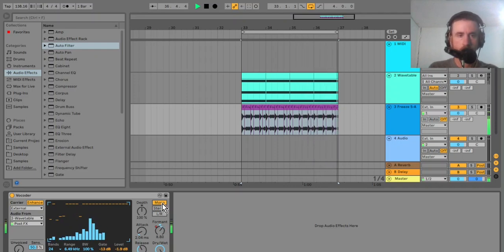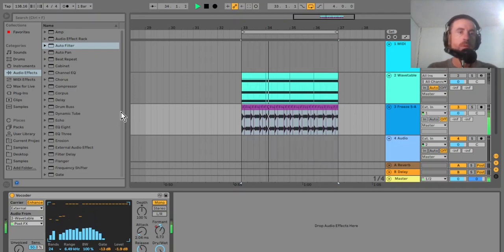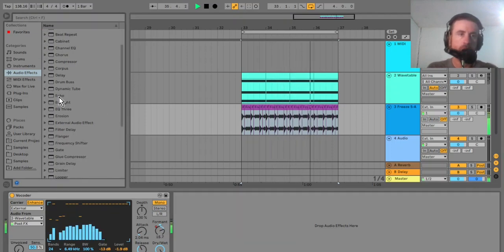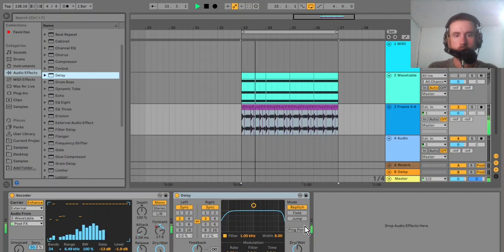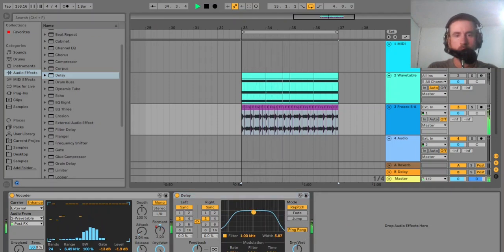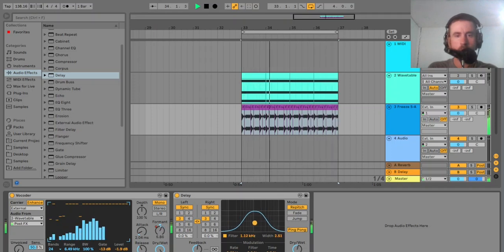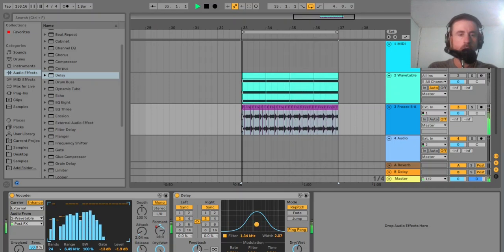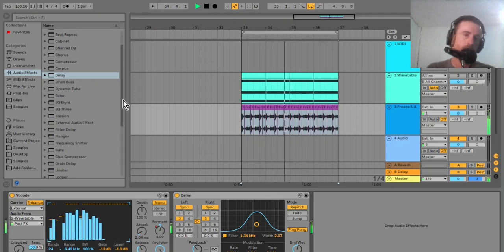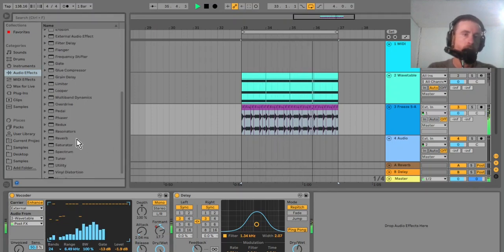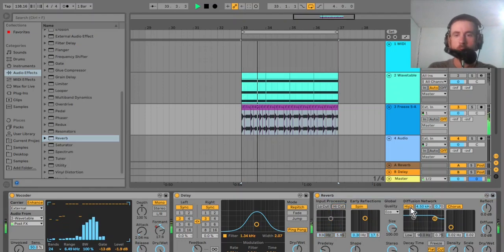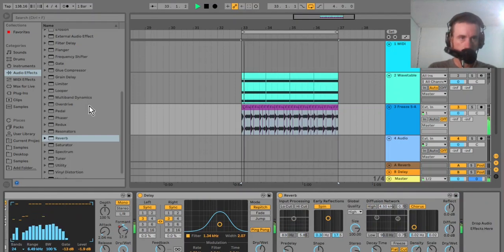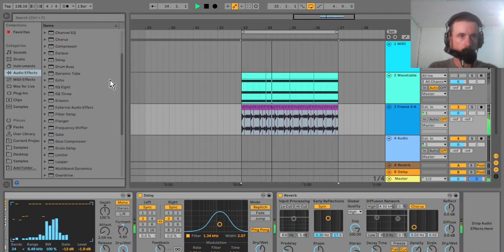Changing it to mono yields good results. So the next thing I'm going to do is put some spatial effects on here, just using a delay and some reverb. And I'm going to put some compression on there.